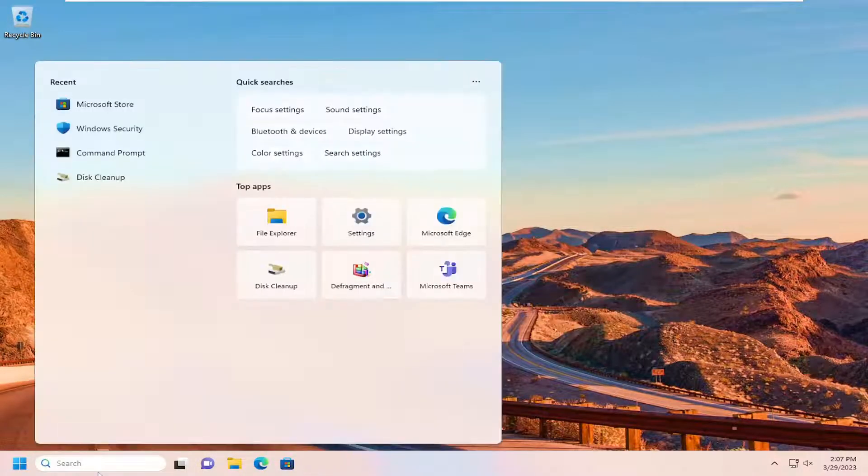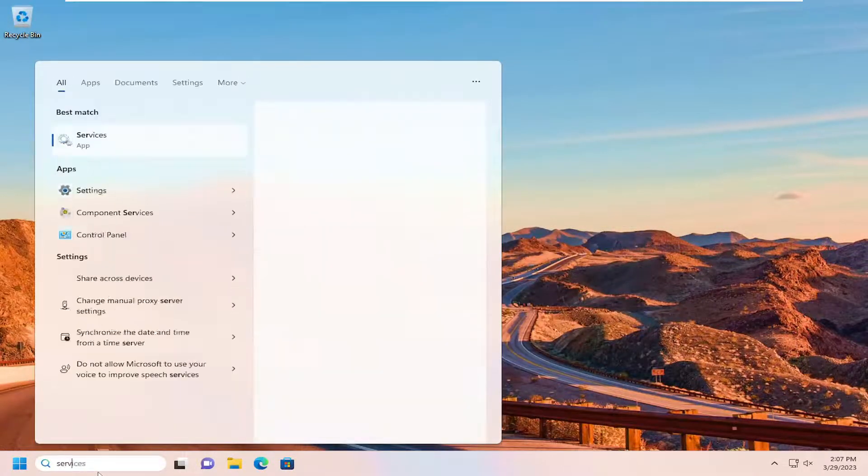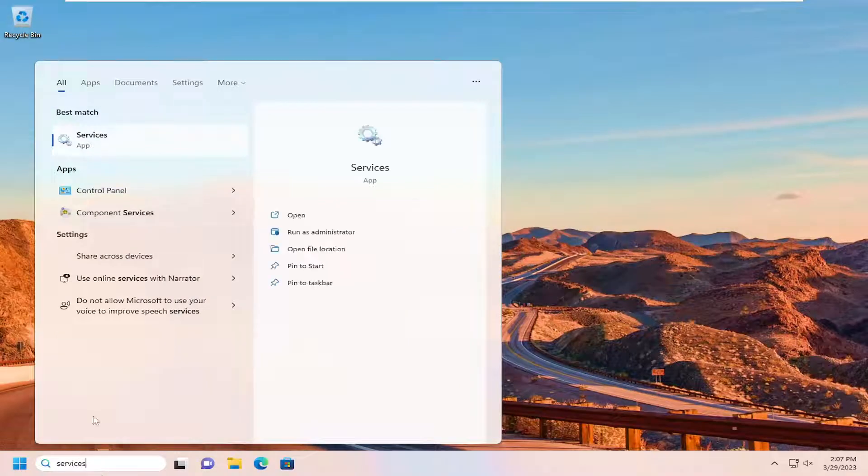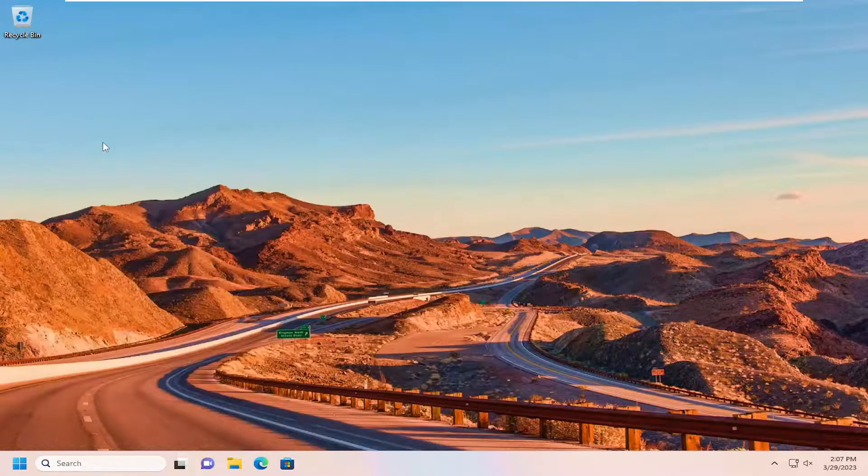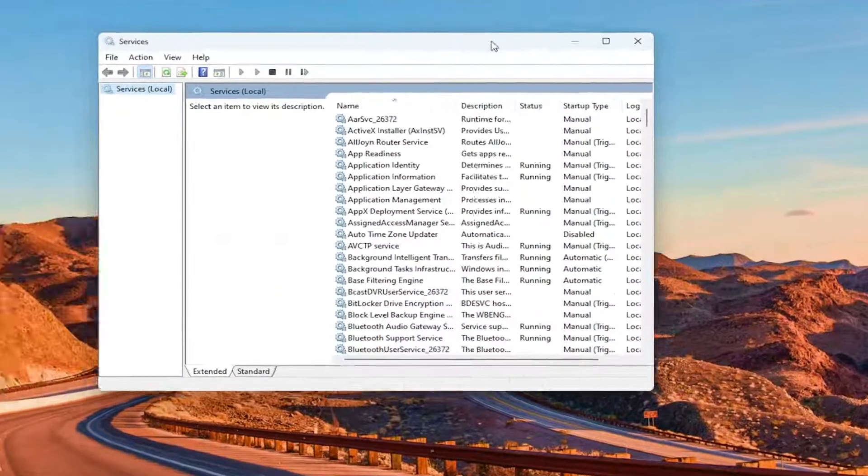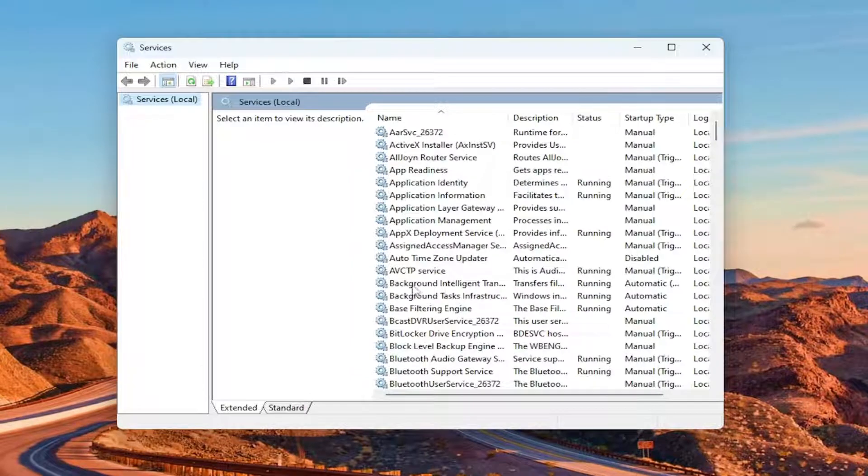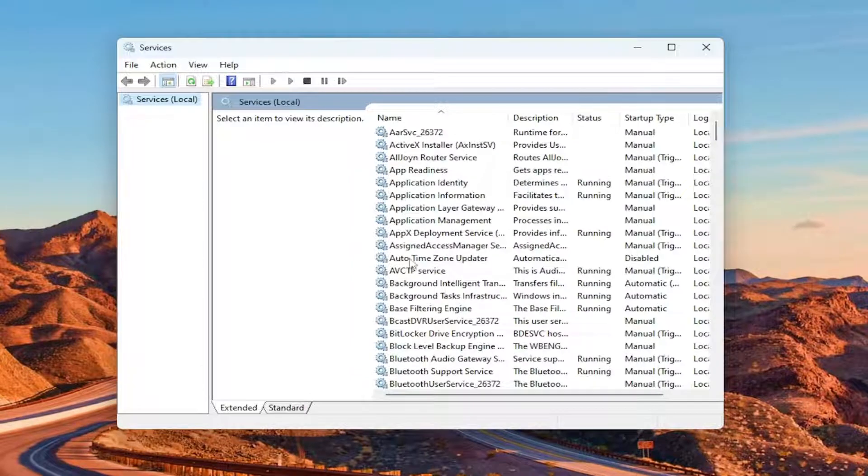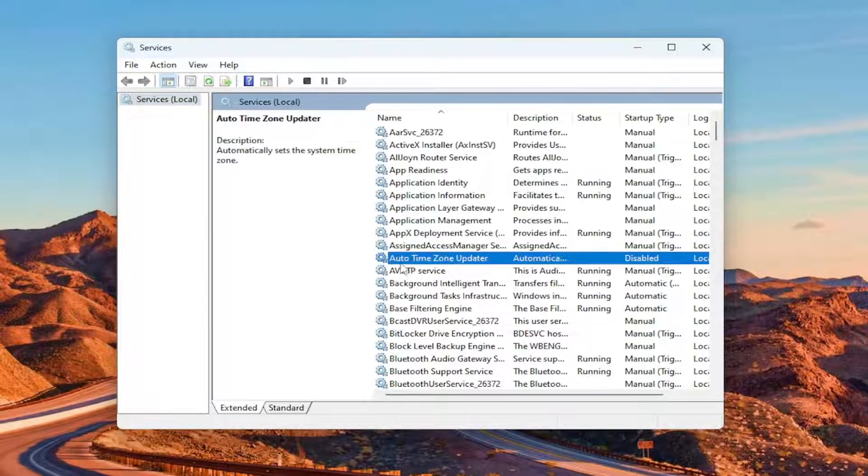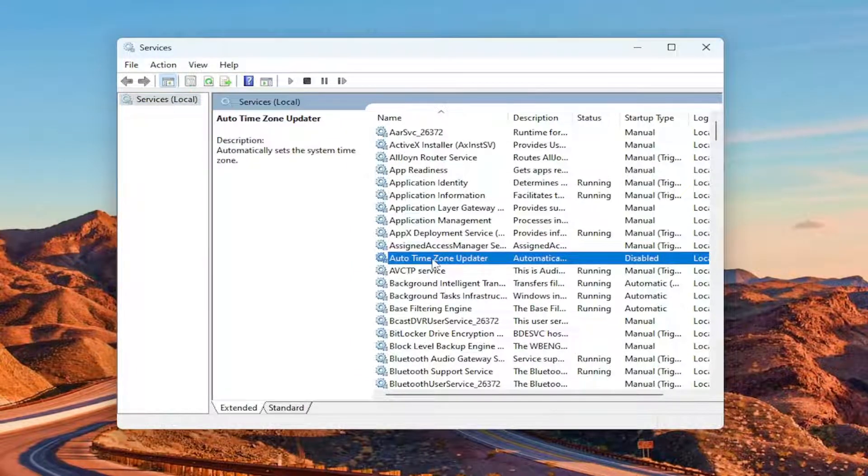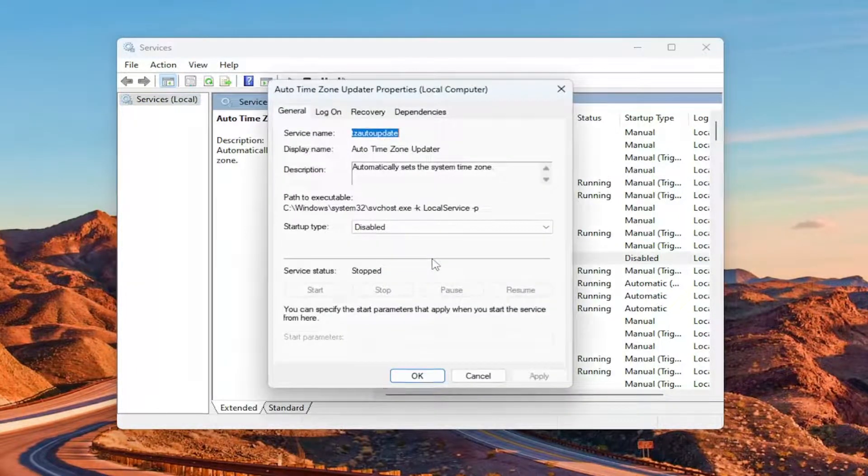Best match will come back with services. Go ahead and open that up. You see there is a services auto time zone updater. Double-click on it. Set startup type to automatic and then apply and OK.